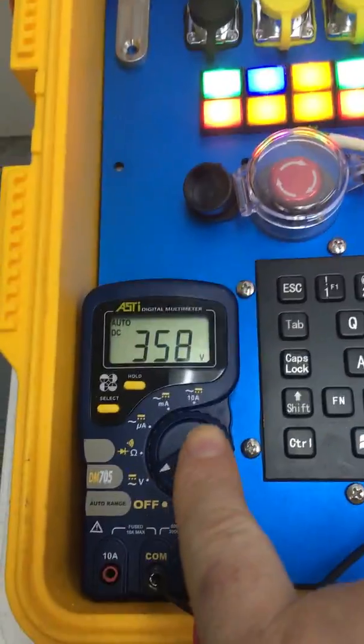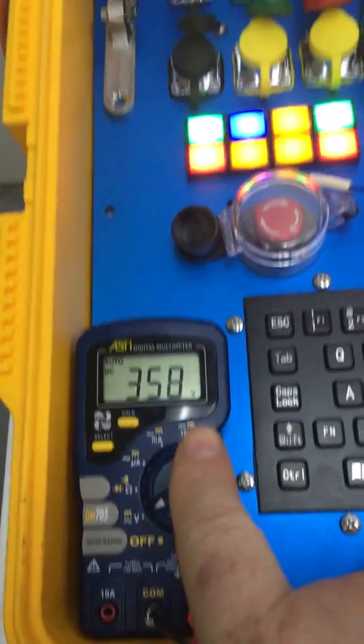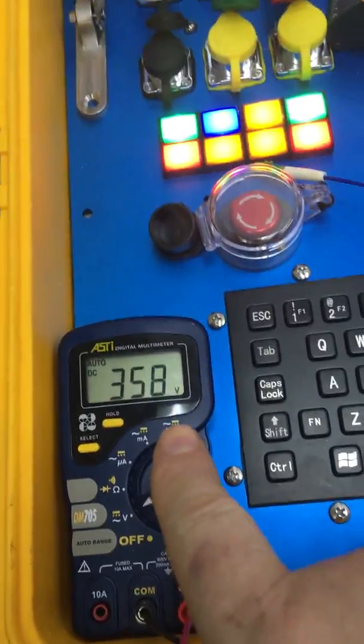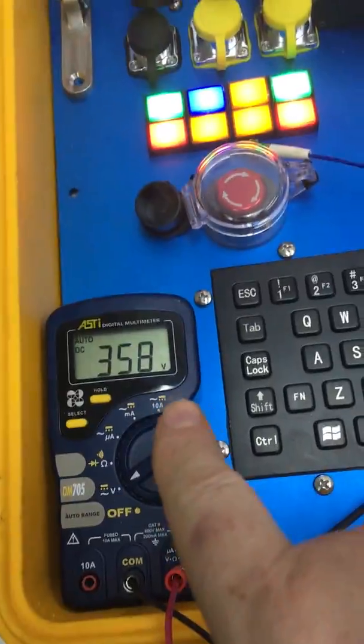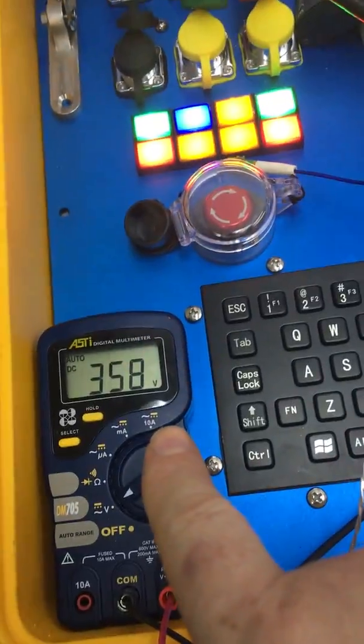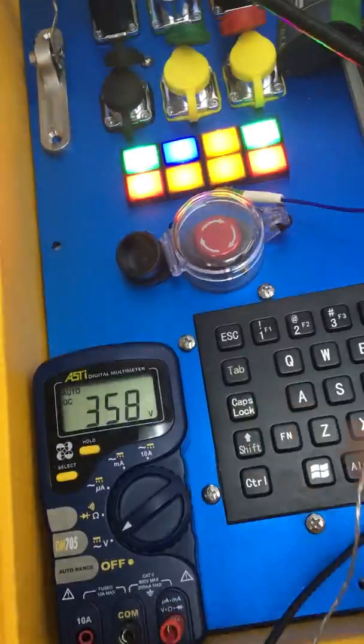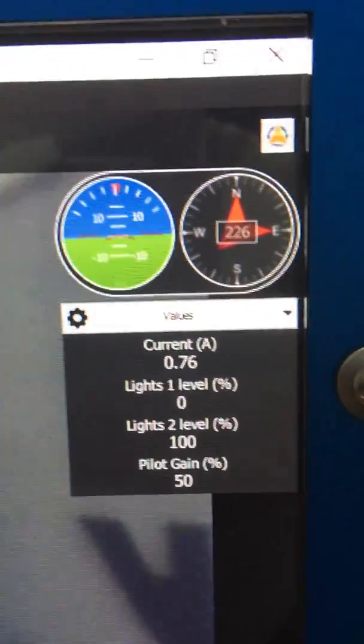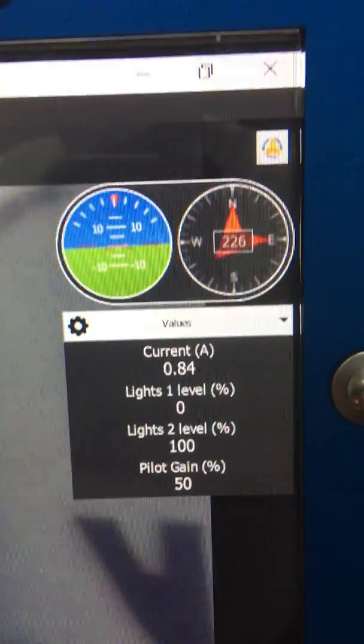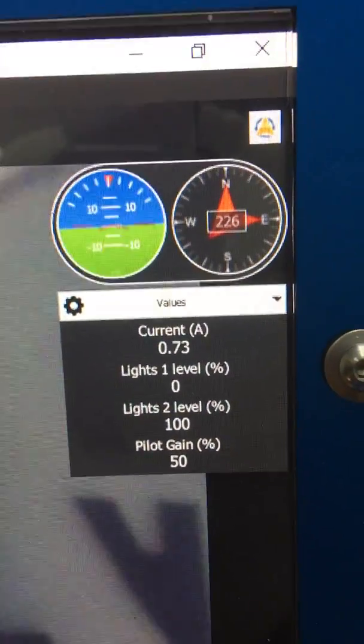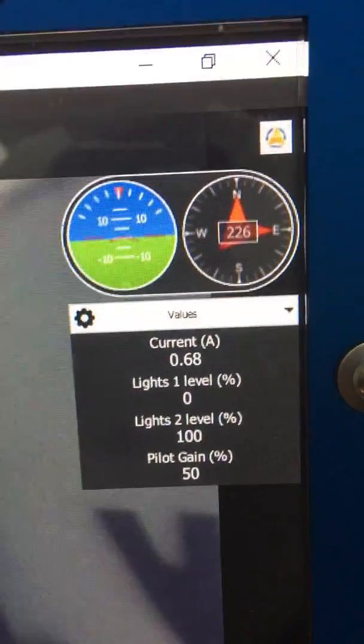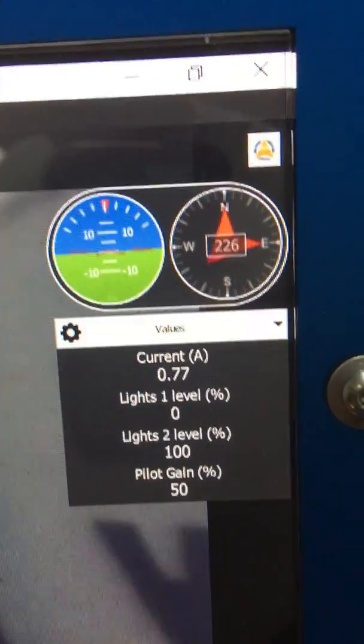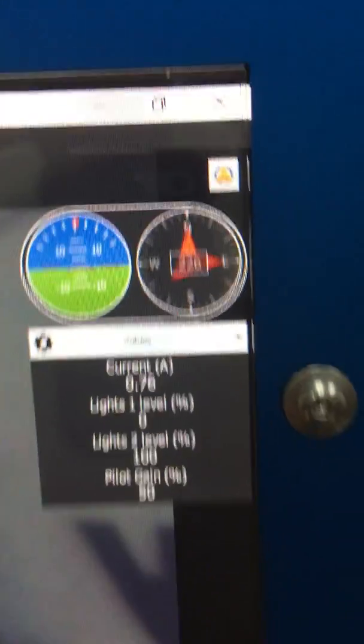This multimeter shows the voltage down on the ROV, so at the end of the cable. We presently have 50% gain. Current is less than 1 amp.